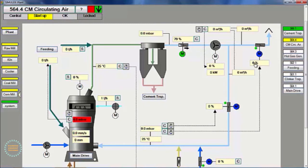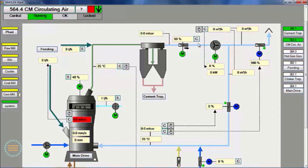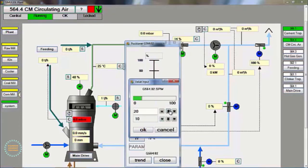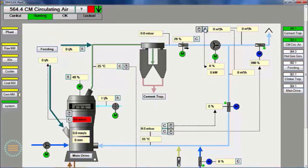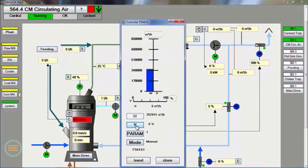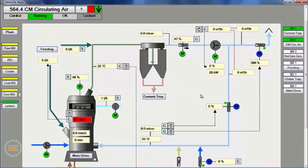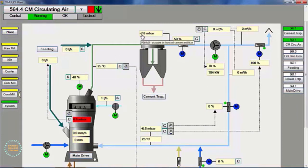After the mill ID fan runs, all dampers can be opened, then the ID fan damper is opened by 50%, the separator speed is set to 50%, and the ID fan speed is 10%, for the damper to the chimney is opened 80% to 100%.